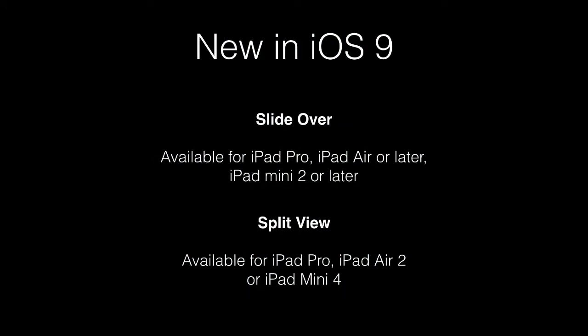As you can see from the slide, not all of these features are available for all iPads, so make sure that you have a compatible iPad before trying to engage one of these features.